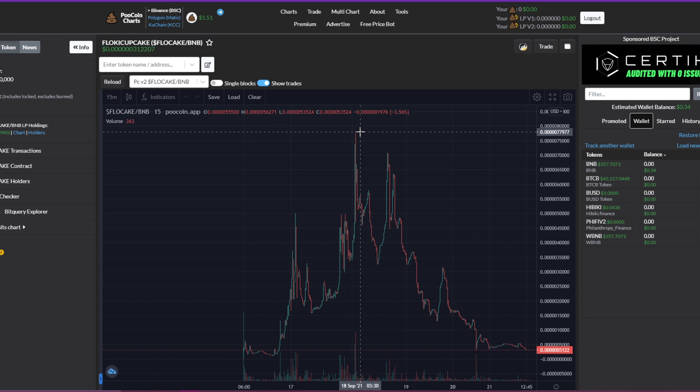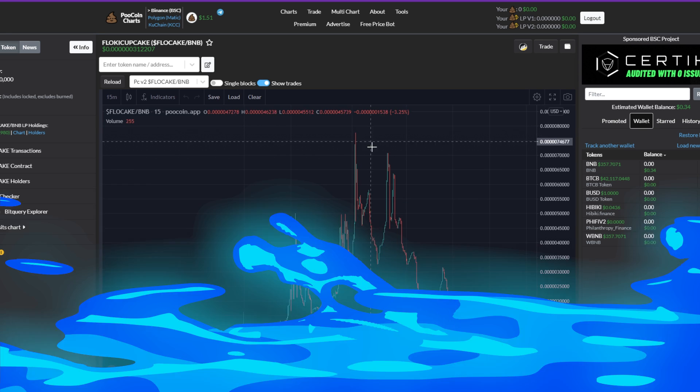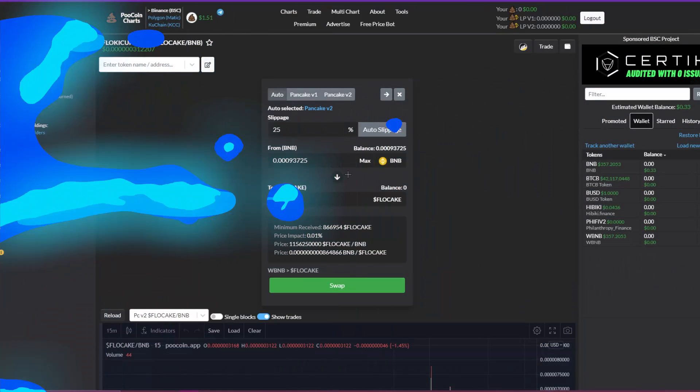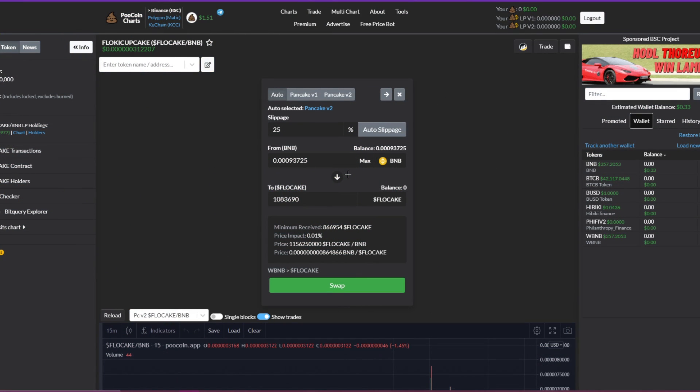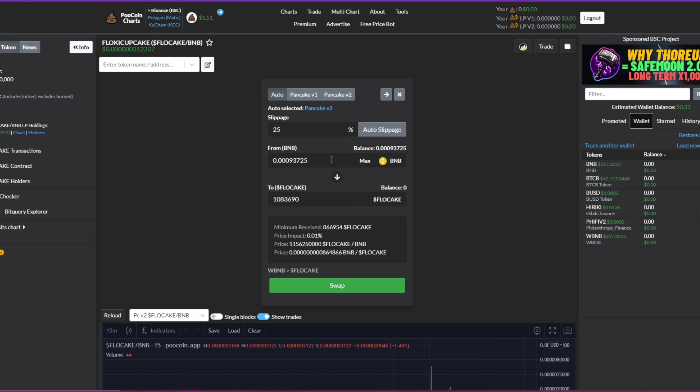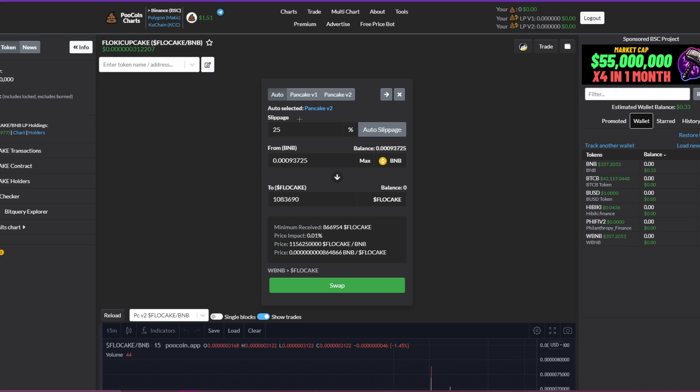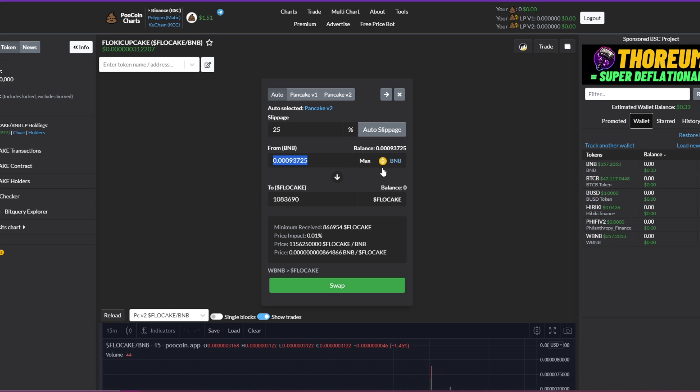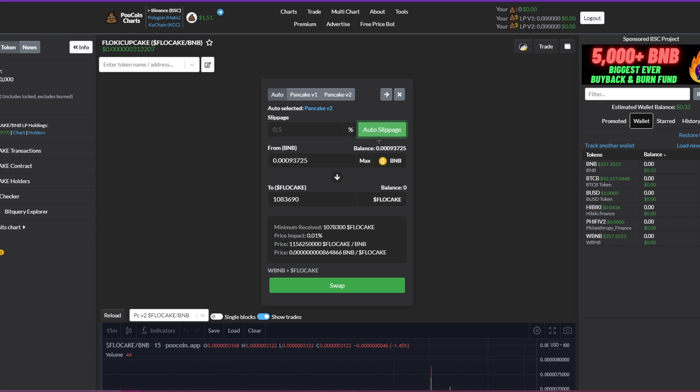Now I'm going to show you guys how to buy Floki Cake. So first you have to go on PooCoin to PancakeSwap. It doesn't matter, I have the PancakeSwap version two because that's where the liquidity is. I'm going to put in whatever amount of BNB. Make sure the auto slippage is set on or use 25% slippage. I'm just going to click on auto slippage, click on swap.